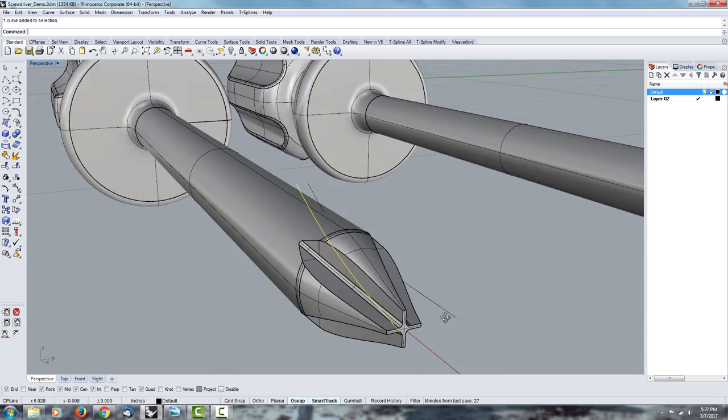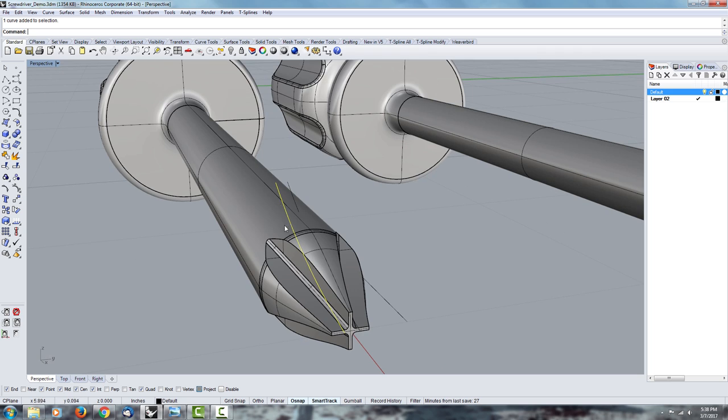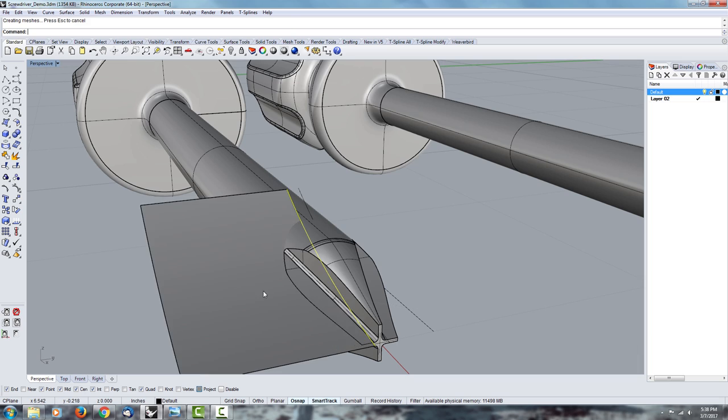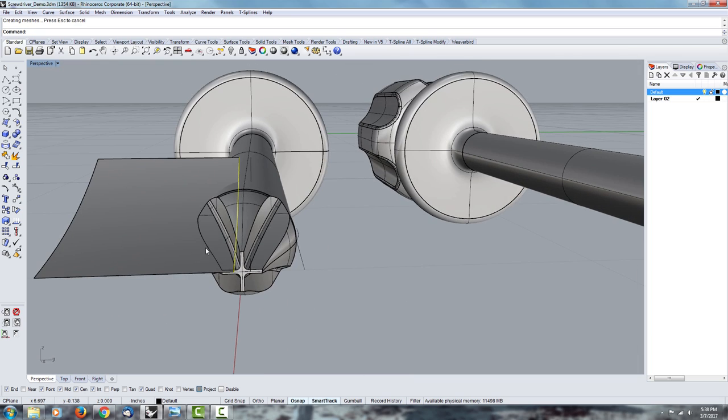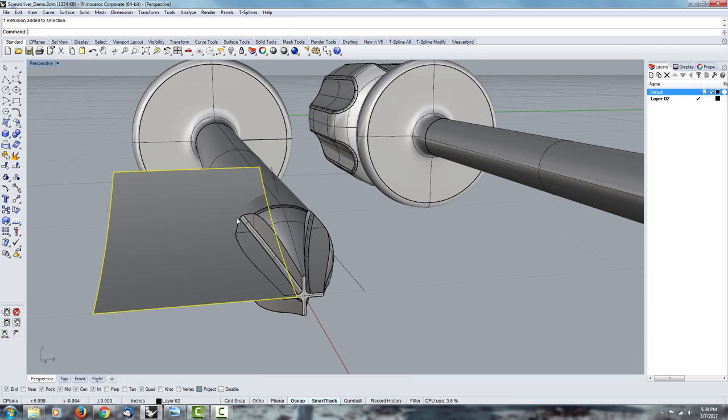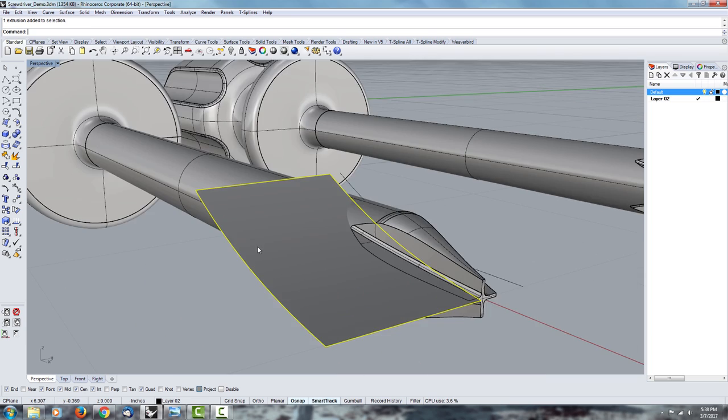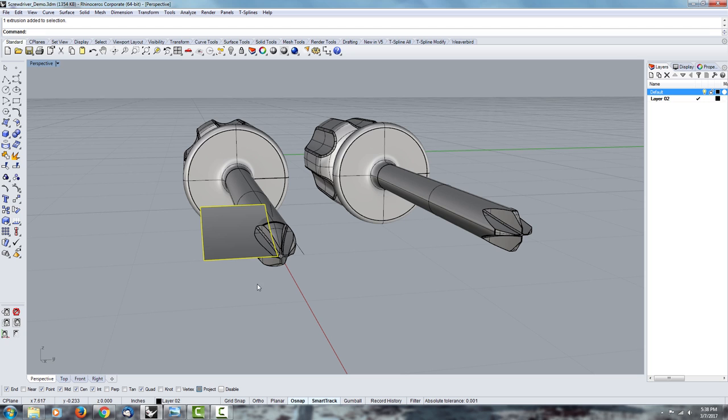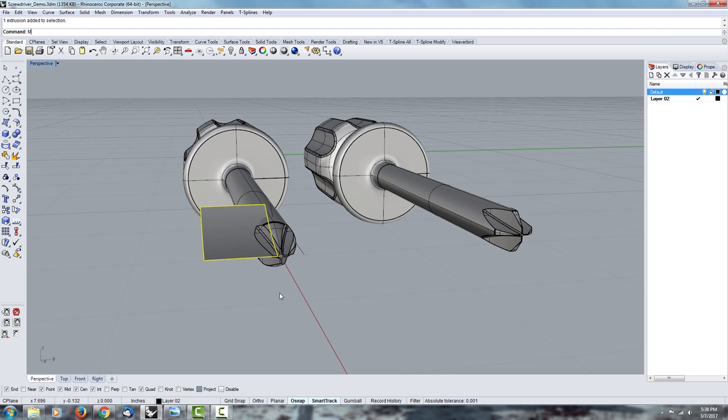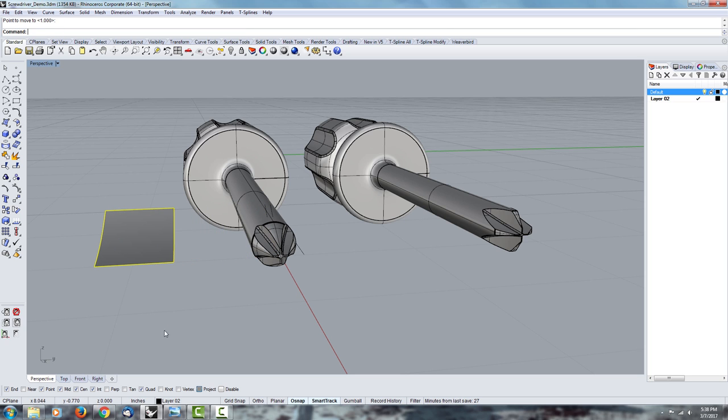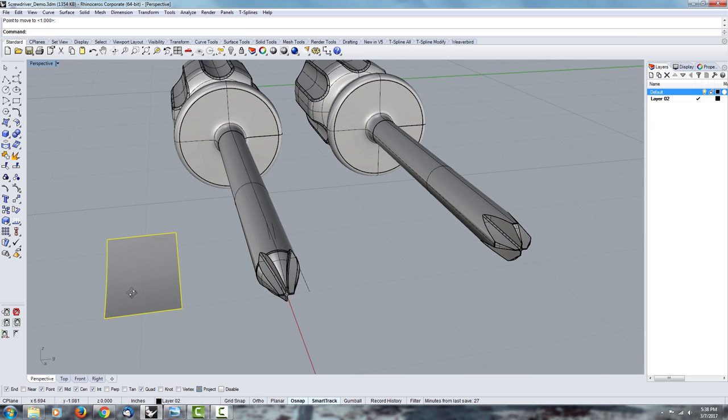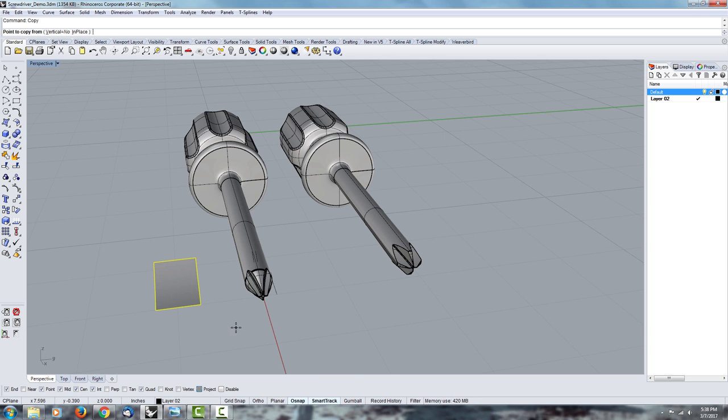I had that curve, and all I did was I took this curve and created an extrusion. And once you have this extrusion, basically all you want to do is move it aside so it's easier to work with, make a copy.